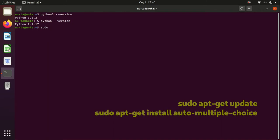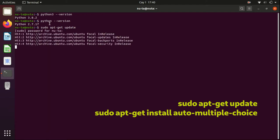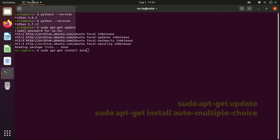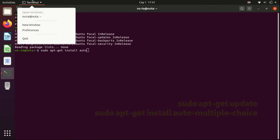So we need to install it. To do so, type sudo apt-get update, and then sudo apt-get install automultiple-choice.